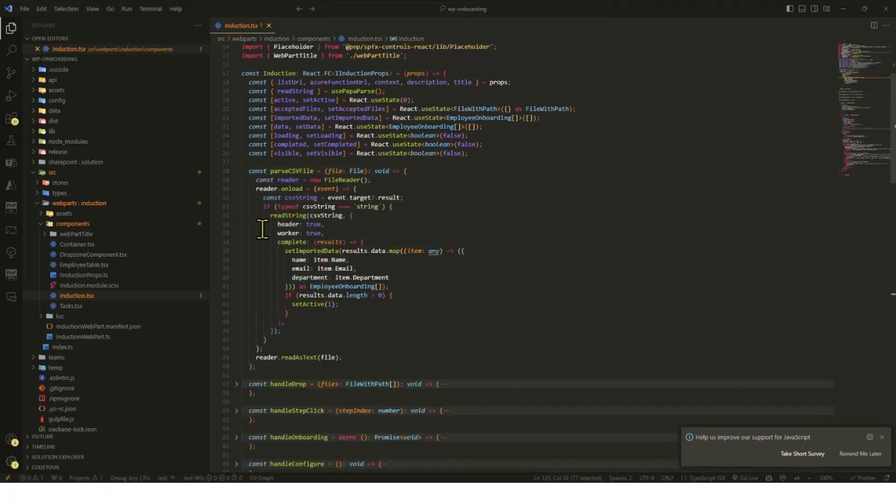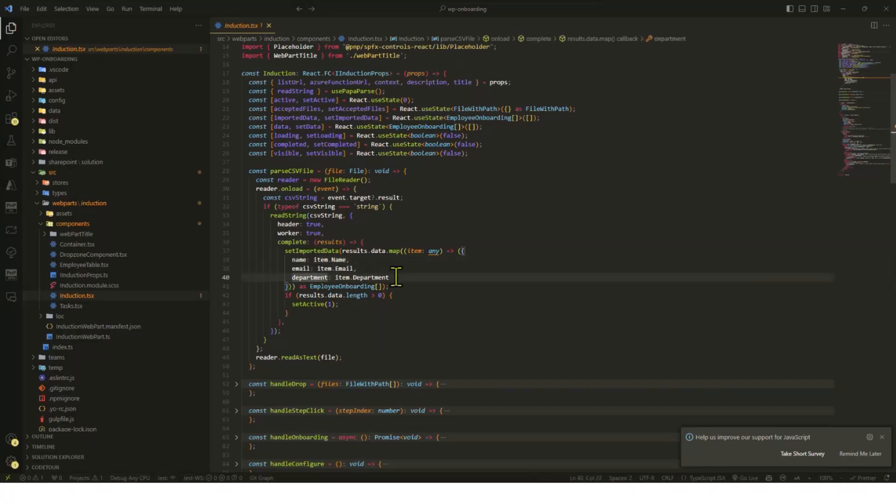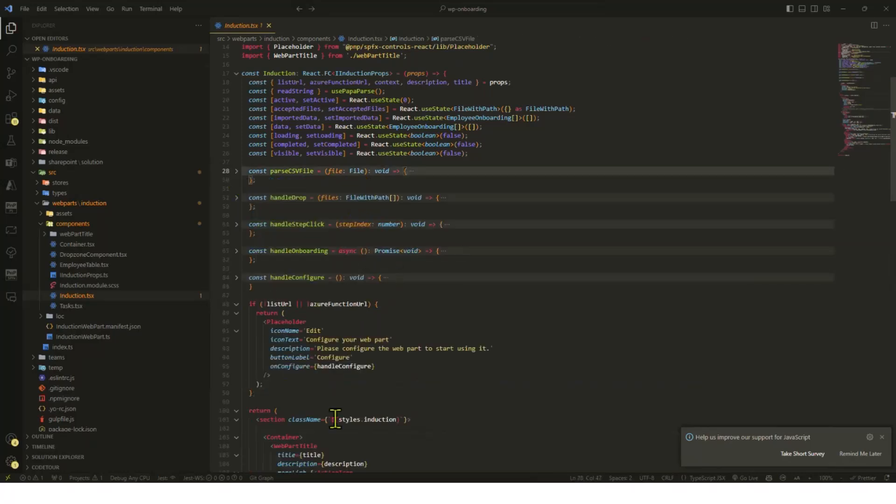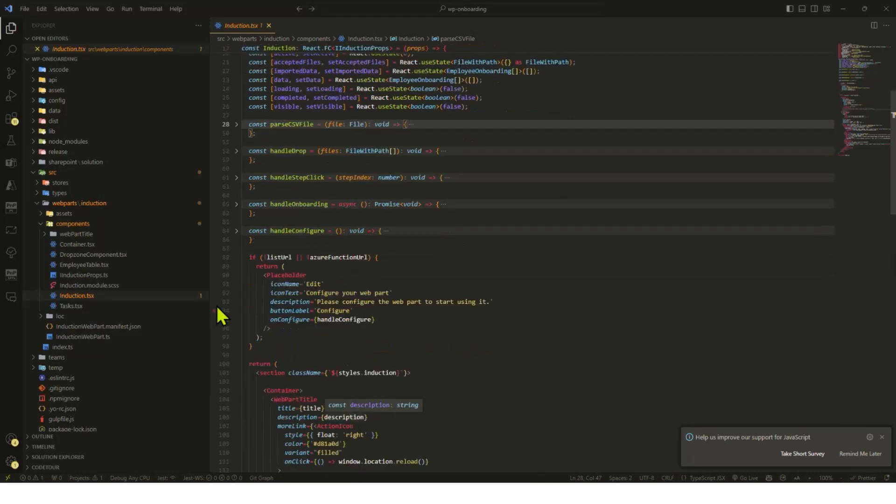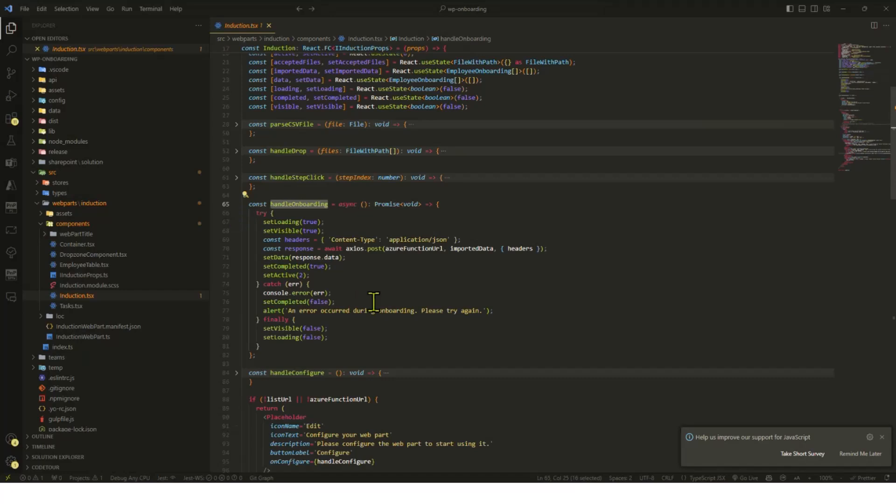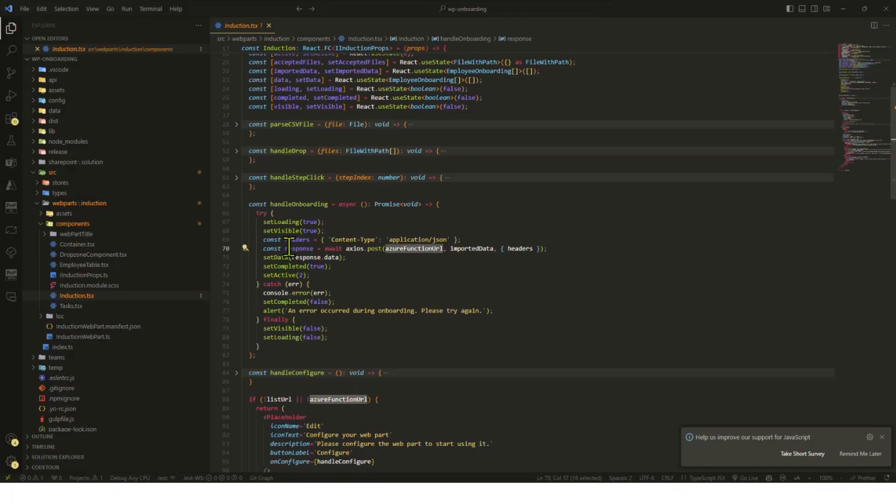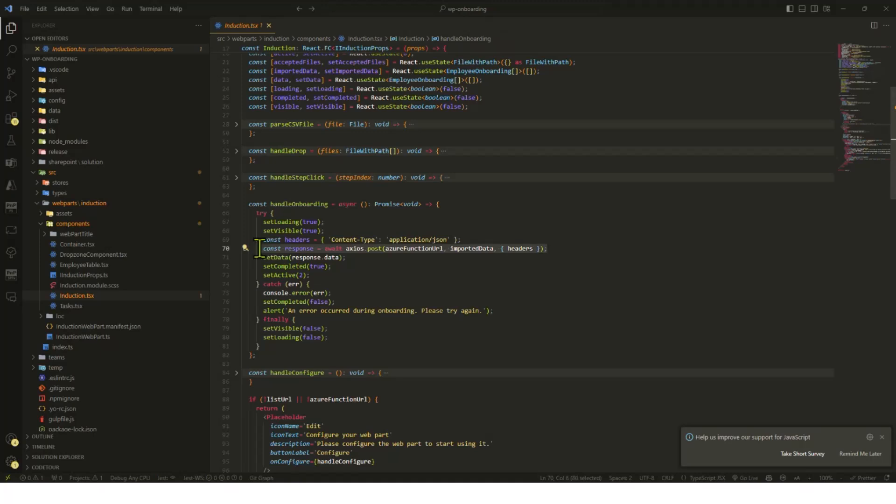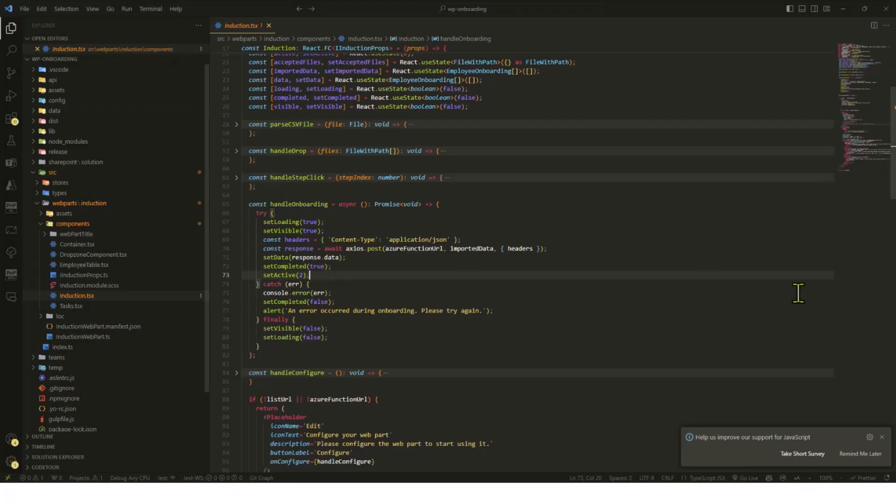When I drop the file, I have this parse CSV file method which basically extracts data from the CSV, name, email, department, and then puts it into the object so the user can see. When they click on start onboarding, I'm calling Azure function which is running locally. The Azure function does all the job behind the scene, and once it's done, it sends the request back here that everything has been completed.